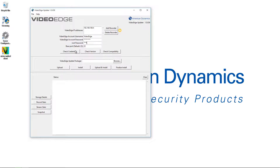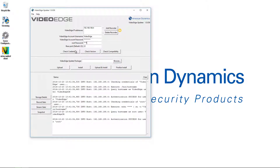Moving down, we have three buttons. The first one is Check Credentials. Clicking it reaches out to all the VideoEdges I've added and verifies the usernames and passwords. In the log window at the bottom of the VideoEdge updater, you can see authentication success for those accounts.